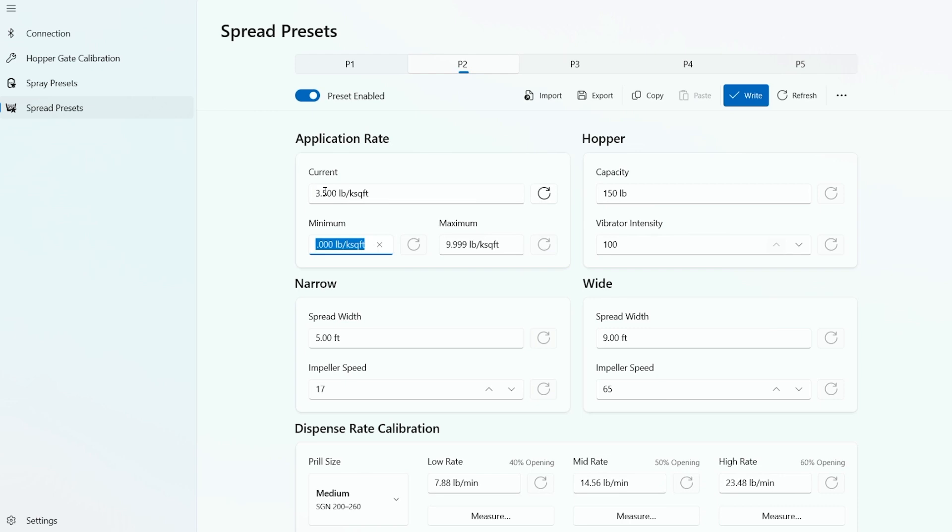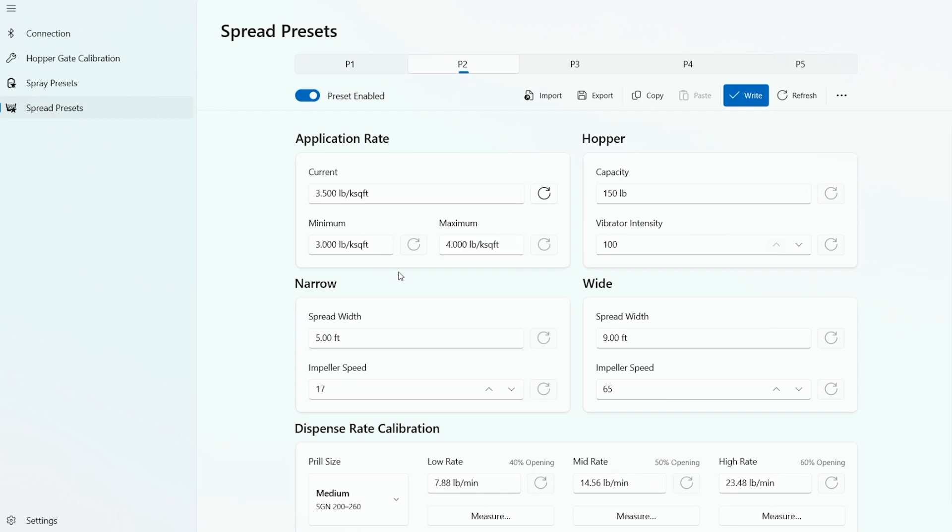But we trust our employees today, so we're going to set the low at three and the high at four. So in the field, the operator can leave it at three and a half, lower it down to three, but no higher than four.